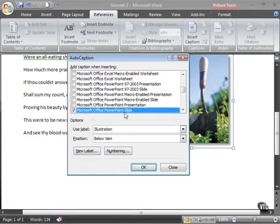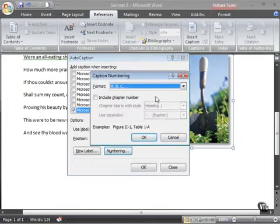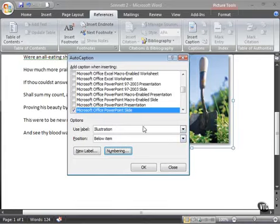So every time you bring a PowerPoint slide into your document, it will automatically be labeled below the item as illustration A, B, C, or 1, 2, 3, or however you set your numbering options. So that's there for you if you need it, want it, and so on.